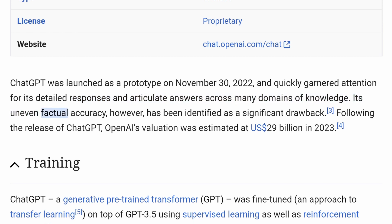Its uneven factual accuracy, however, has been identified as a significant drawback. Following the release of ChatGPT, OpenAI's valuation was estimated at US$29 billion in 2023.